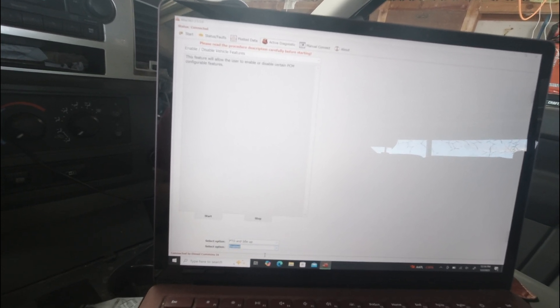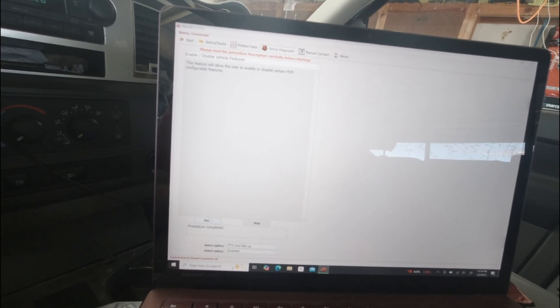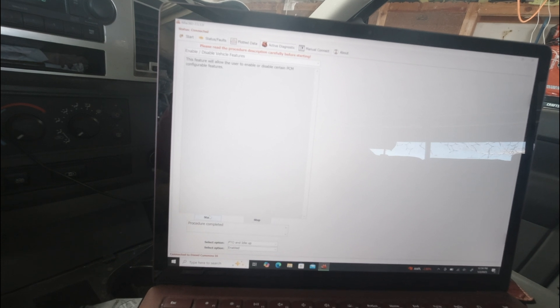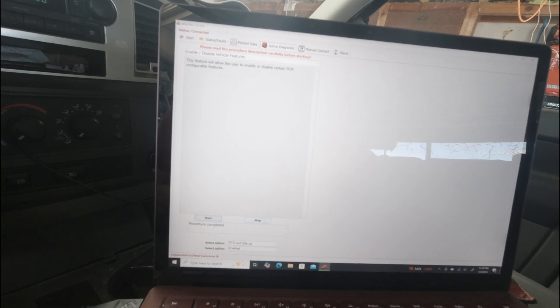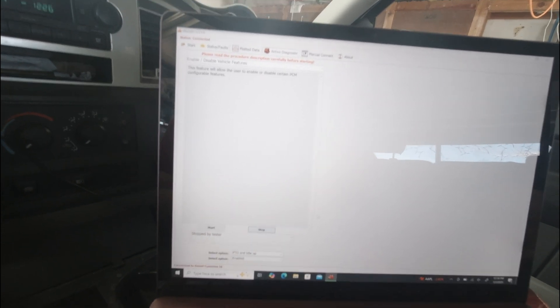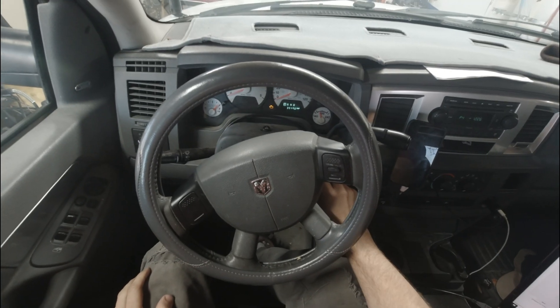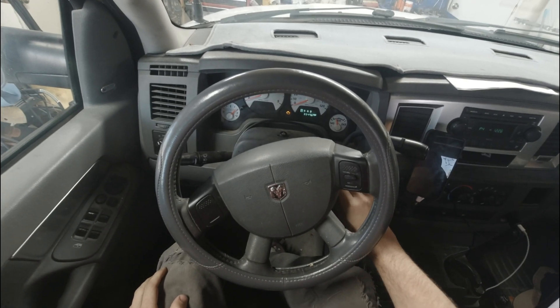We're going to click enable. Start. Says it's complete. Stop. Okay. Now, let's start the truck again and see if it works.